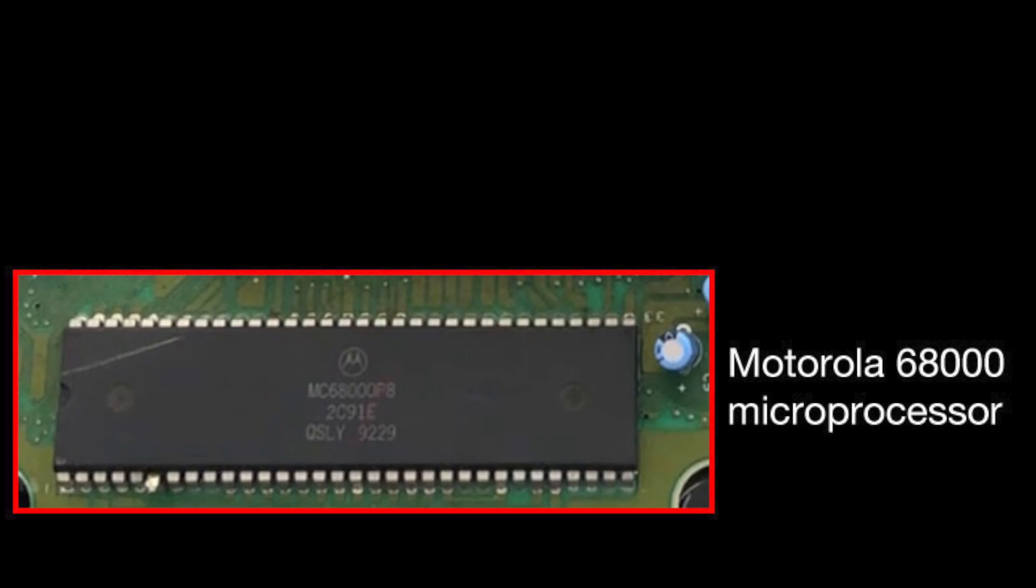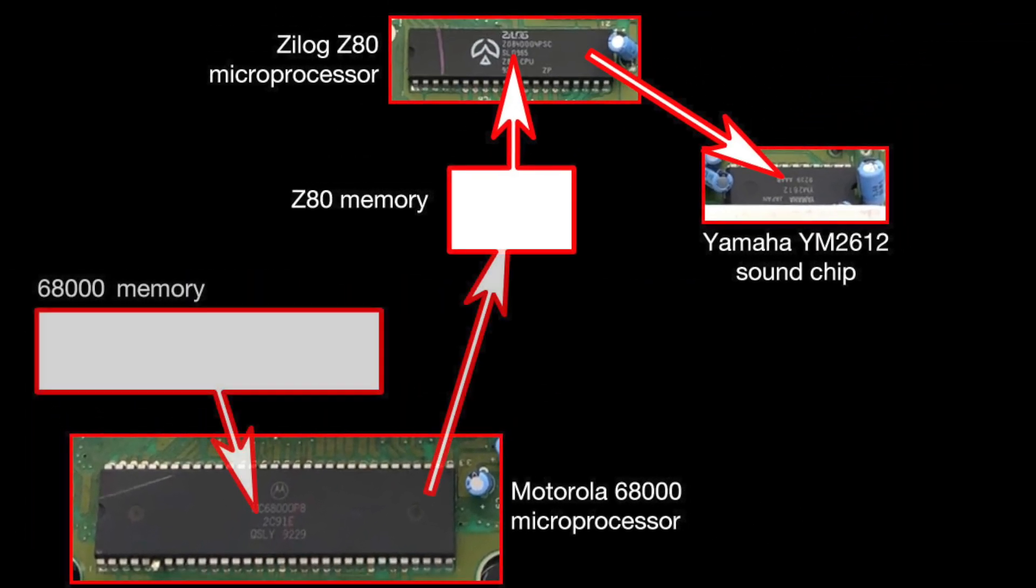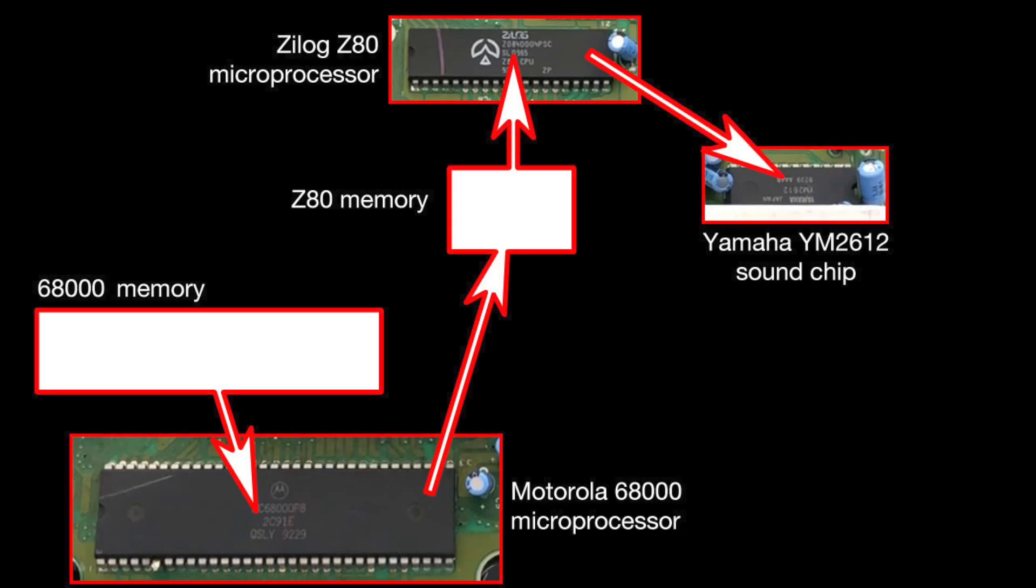Now, the 68000 main processor can copy from its own memory to the Z80's memory, but there is a catch. To do this, it has to stop the Z80 accessing memory at the same time, and if it does that, the Z80 will stop playing the sample, meaning everything will fall silent during the memory transfer, which is obviously pretty bad when you're trying to play music.